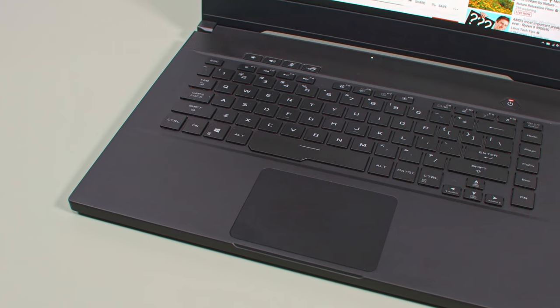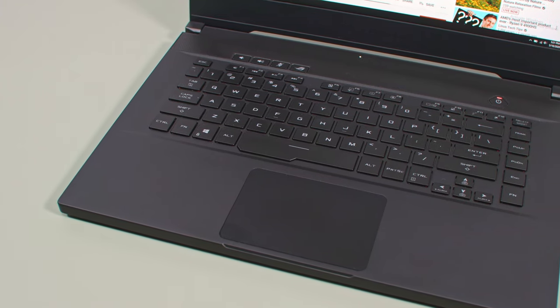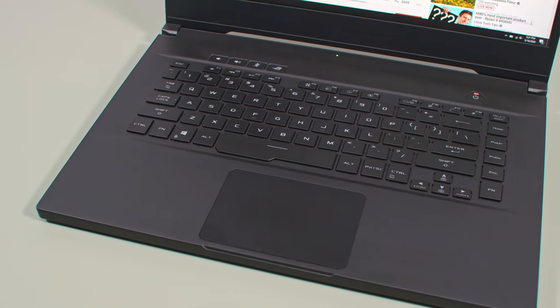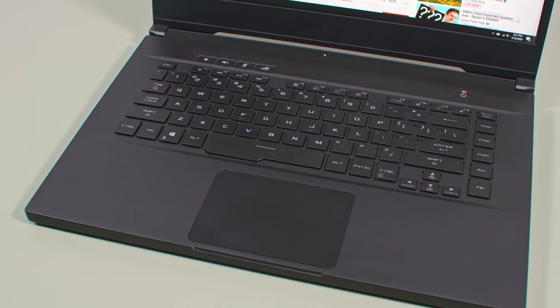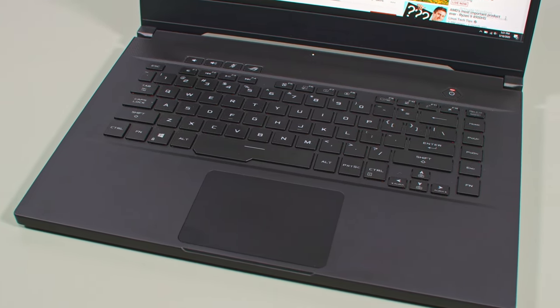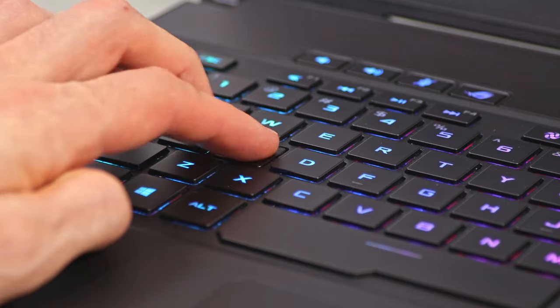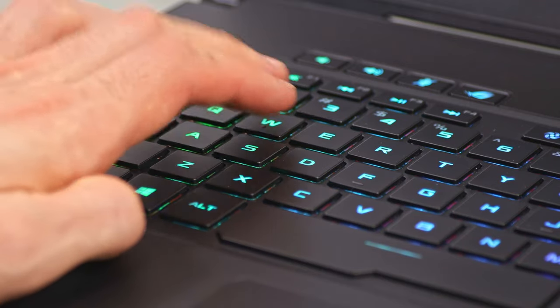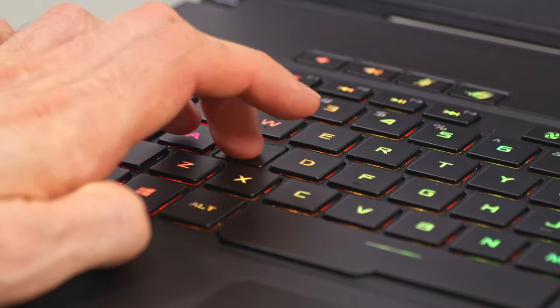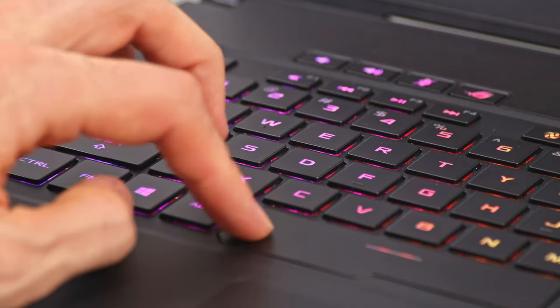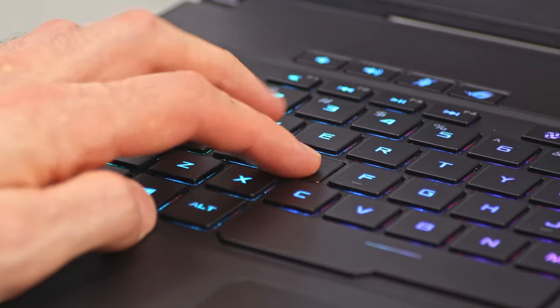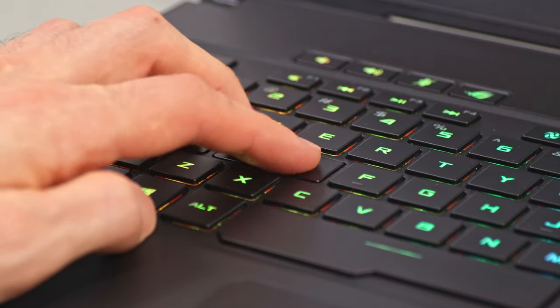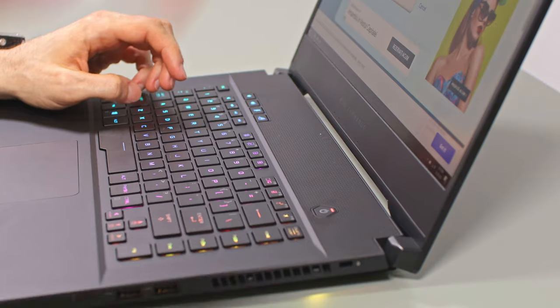As far as inputs go, the S15 gets one of the better keyboards available on compact performance laptops these days. It's still the kind of shallow implementation with short travel distance that you can expect in this class, so it feels closer to an Ultrabook than to a desktop keyboard, which means some of you might need time to get used to it.